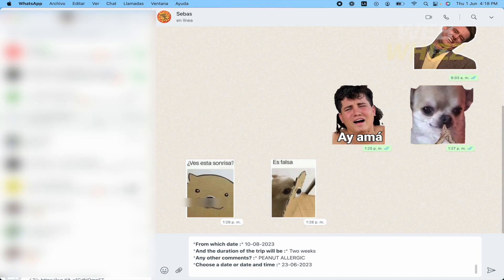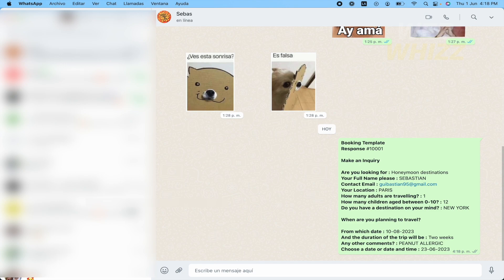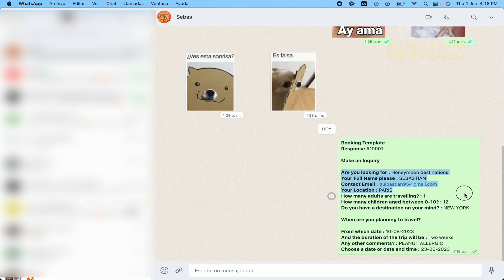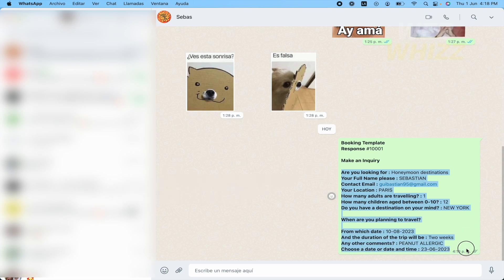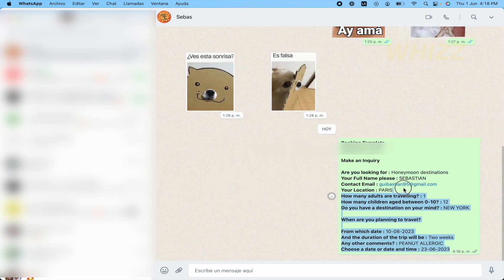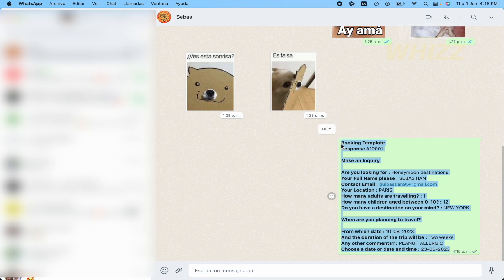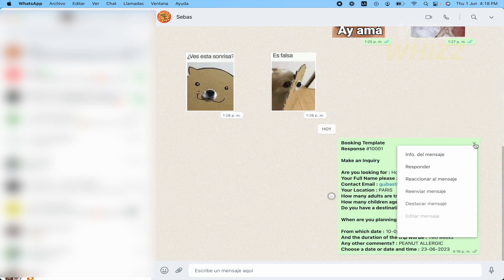The person is going to be directed to this part. So the booking template, response, are you looking for? So there you're going to have all the responses, okay? In this way. So it's going to be directed into your WhatsApp. I'm going to delete this by now.